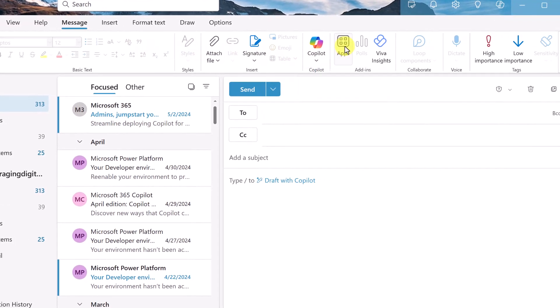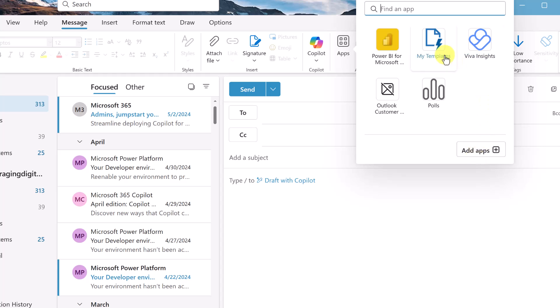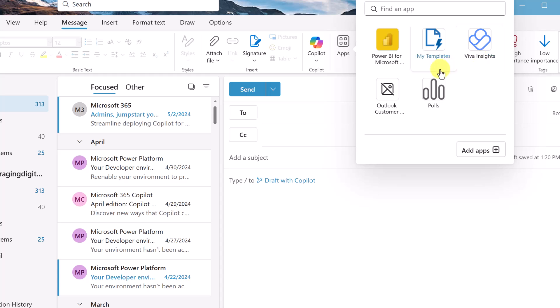I'm going to click on apps and you can see that there's different apps I can quickly add. My templates is right here. If it's not showing up here, if you're using the older version, you might have to go to add apps and search for it and add this way. But I'm going to right click and hit pin here.